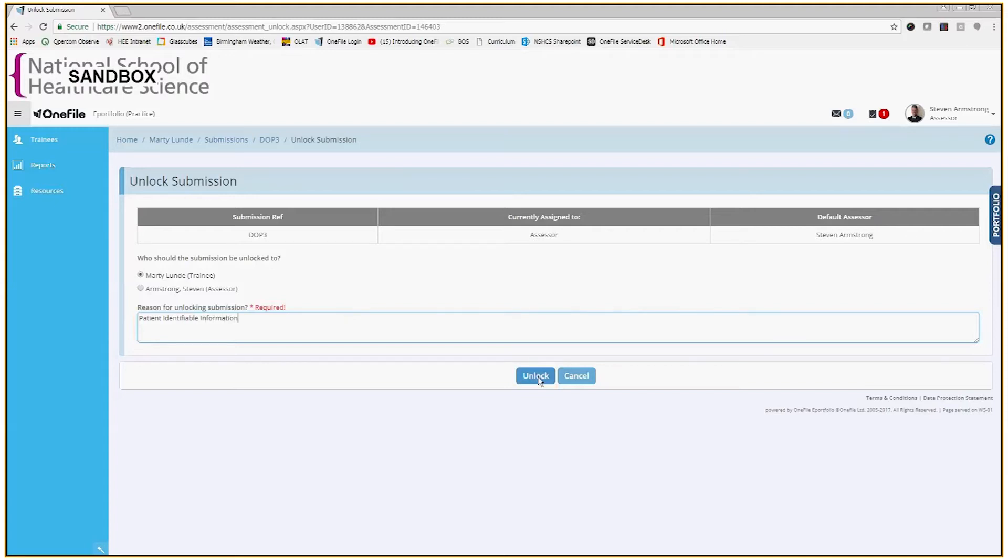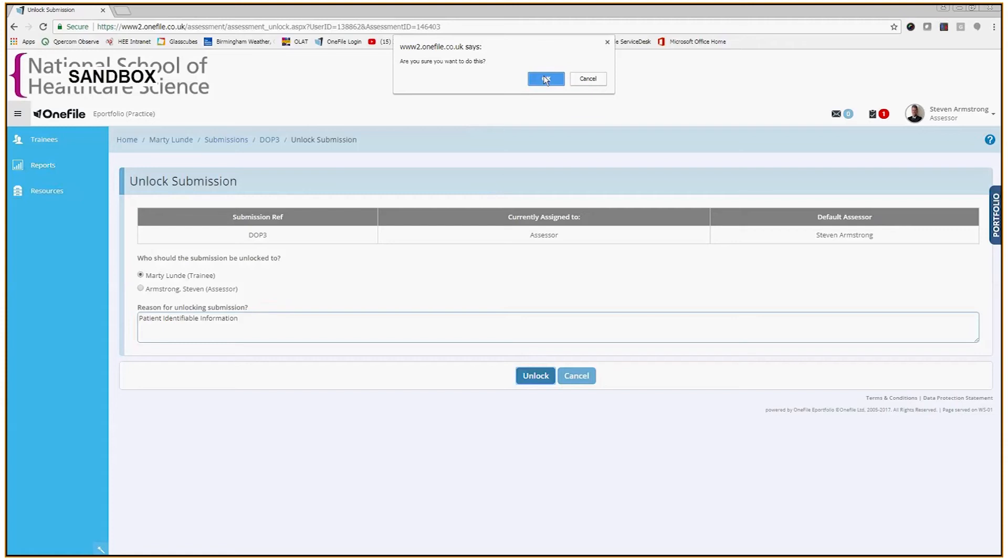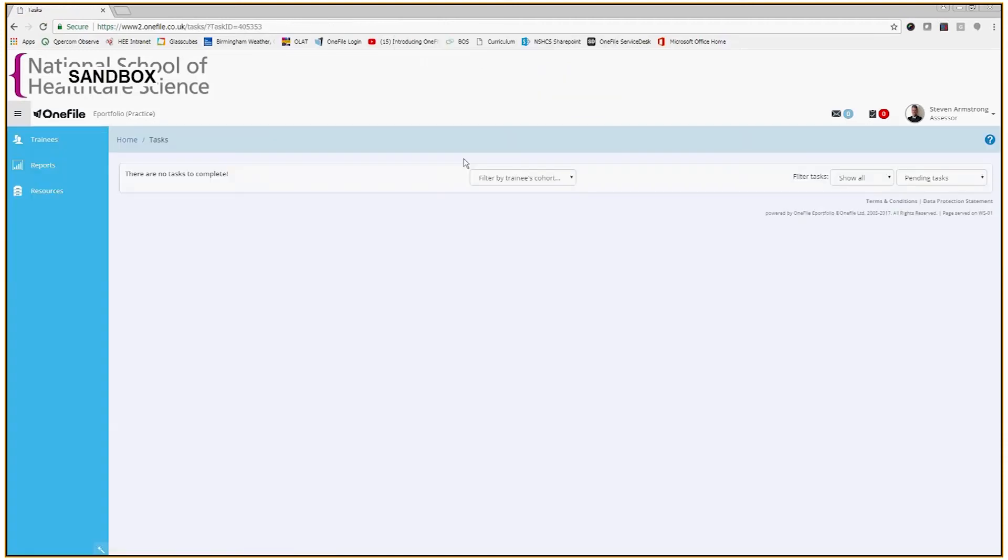I'll click the unlock button there. The system asks me am I sure that I want to do this. I will click OK and I now have no tasks to complete, and I can confirm that that submission will now have gone back to the trainee in draft mode.